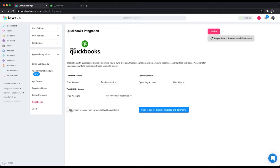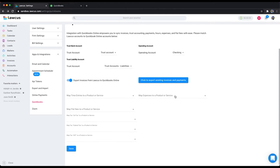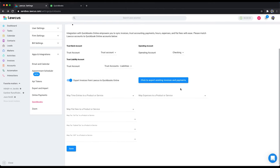Click on export invoices from Locust to QuickBooks online. Don't click on this button if you don't want to export your existing invoices from Locust to QuickBooks.